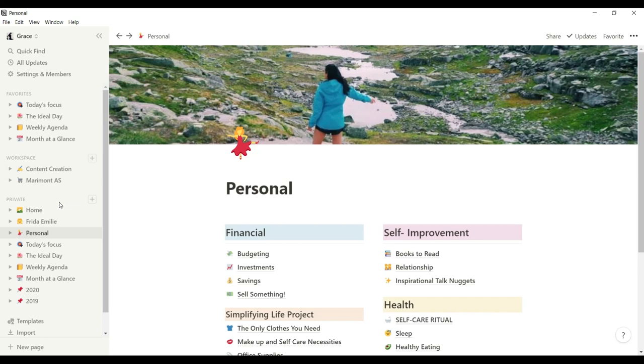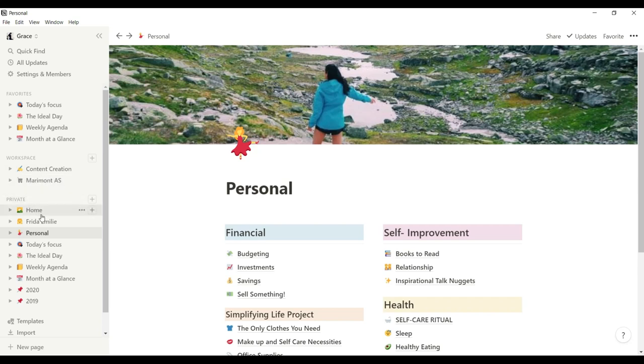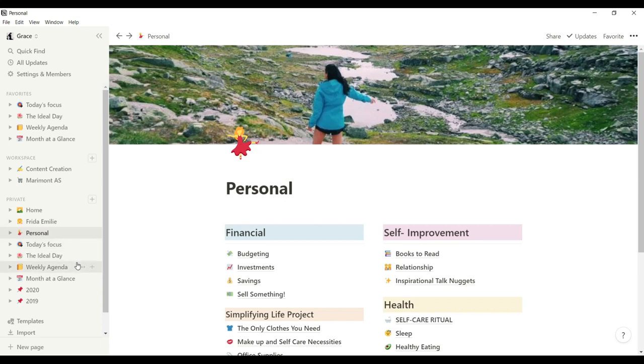And next thing is my private category, where we will talk a lot about. And if you're a mom and watching this and wanting to use Notion, this is where we will have similarity with. So I would like to focus in the private pages that I have here that I will show you.